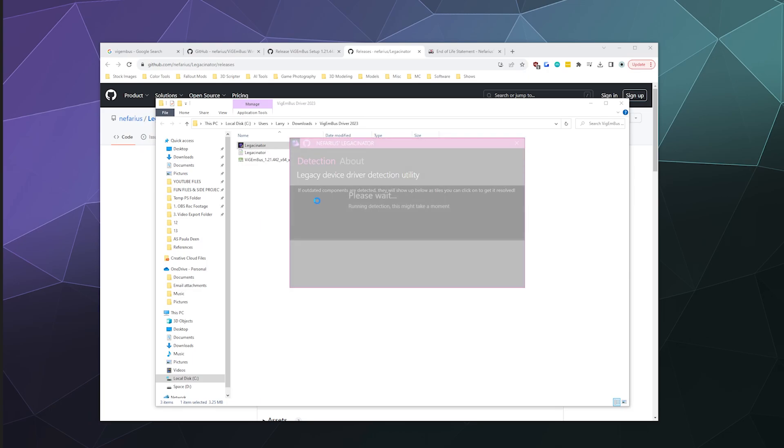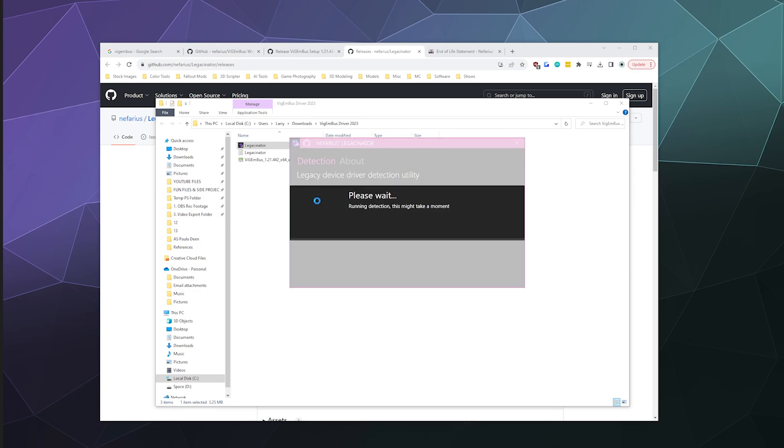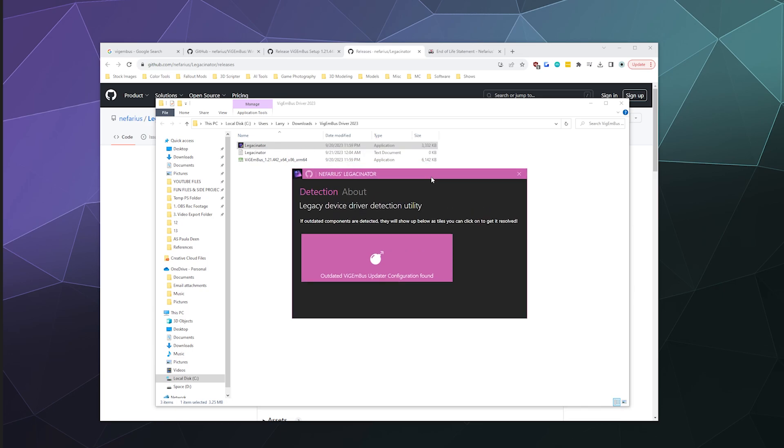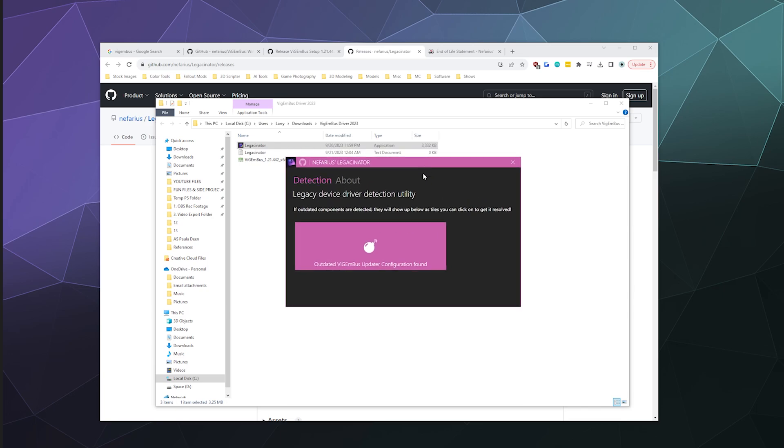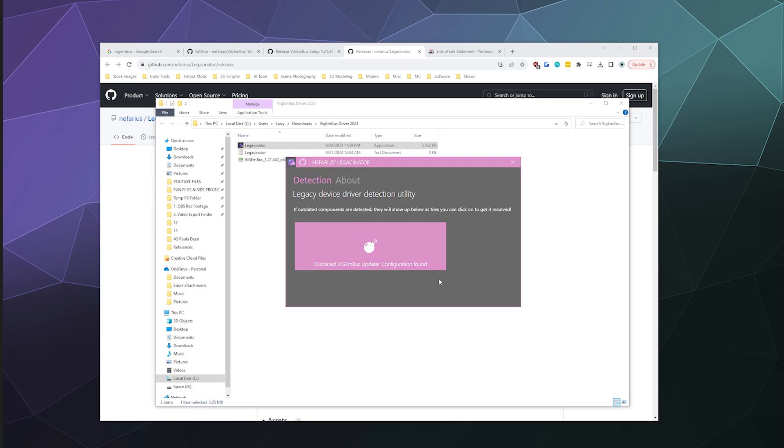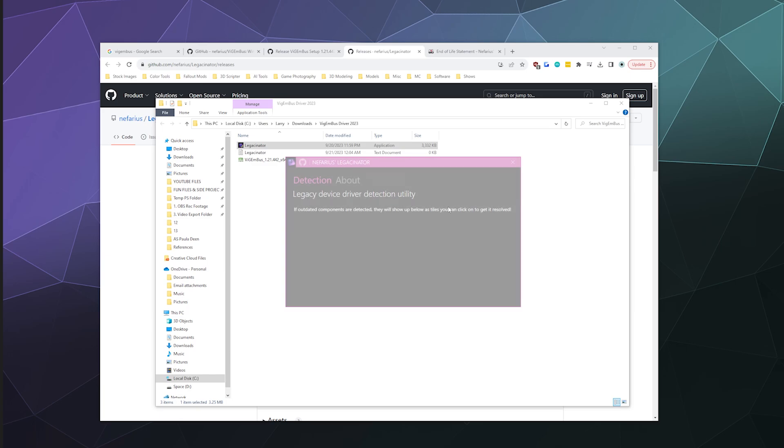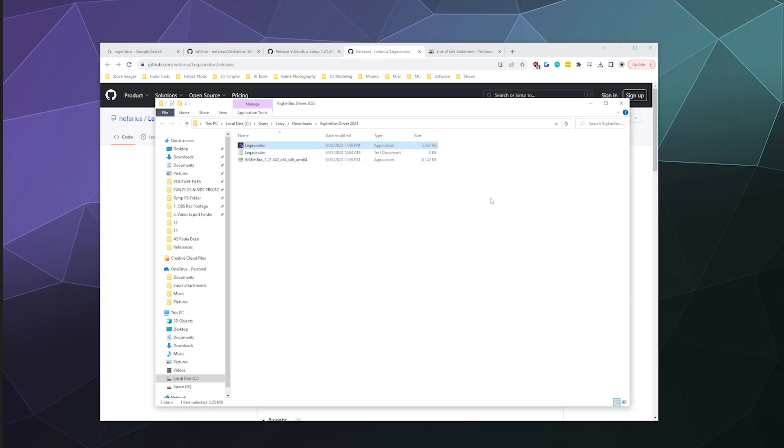So I'm going to give it permission to do its thing. It'll pop up the logo from the creator. And now it's going to detect if I have it on my computer, which I do. I just installed ViGEmBus. So to remove the auto-updater, all I have to do is click on this bomb. And then it automatically does the thing for me. And then you can close it and you're ready to use ViGEmBus without any problems moving forward.